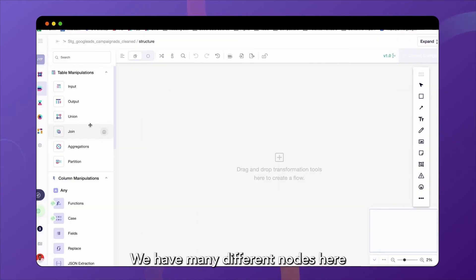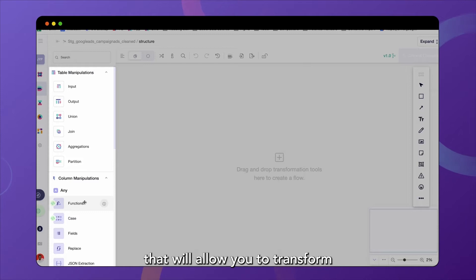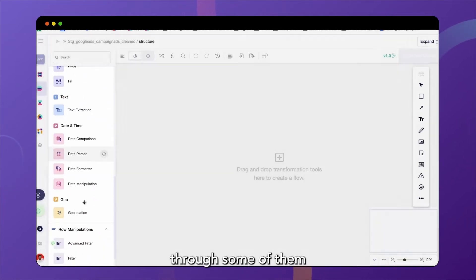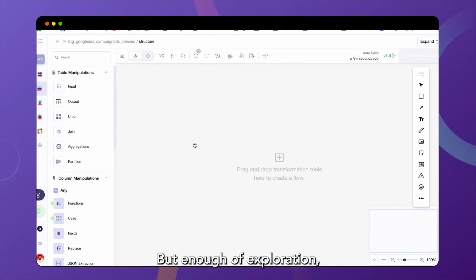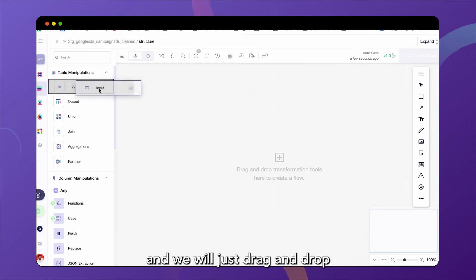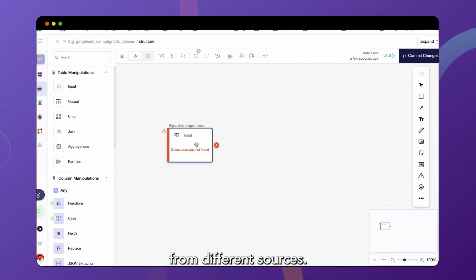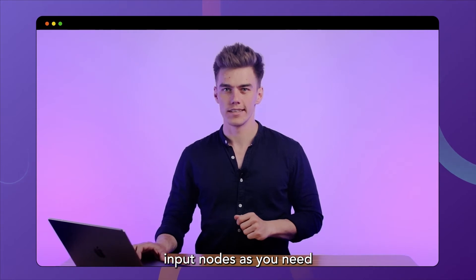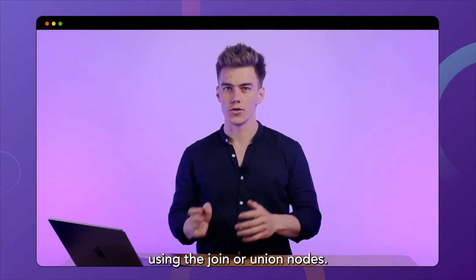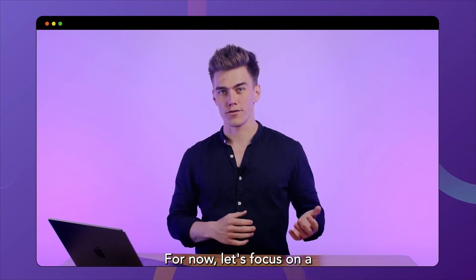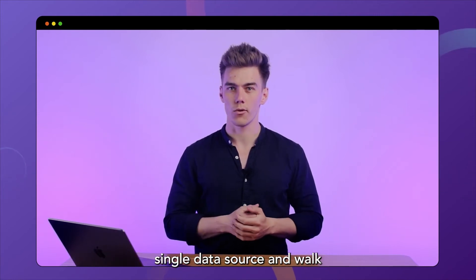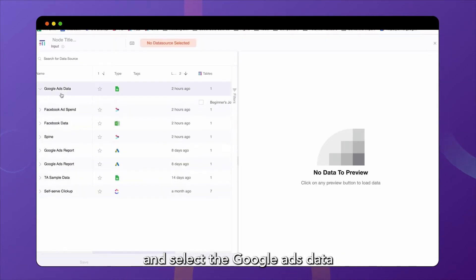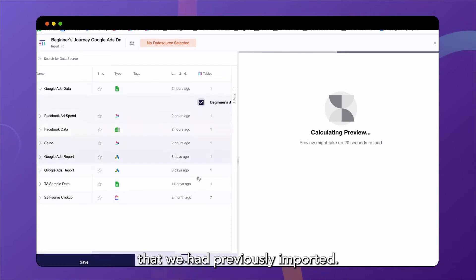Let's take a look around. We have many different nodes here that will allow you to transform your data, and I will walk you through some of them as a part of this video. But enough of exploration, let's actually start to build a model. And we will just drag and drop the input node onto our modeling canvas and use this to connect data from different sources. You can add as many input nodes as you need and you can connect data from different sources using the join or union nodes. But we'll show you this in a second. For now, let's focus on a single data source and walk you through the data cleaning process.